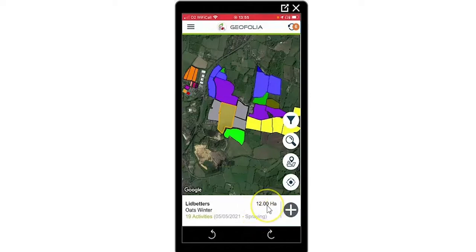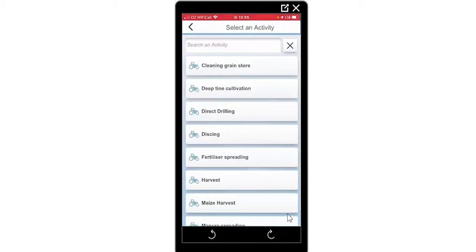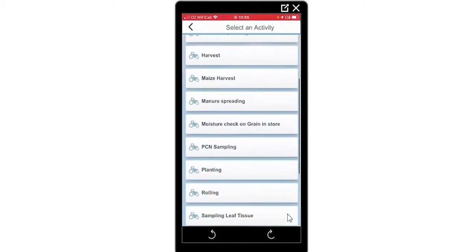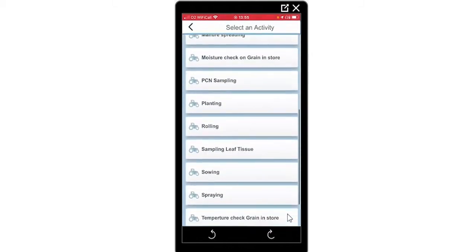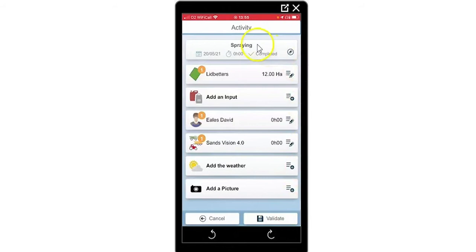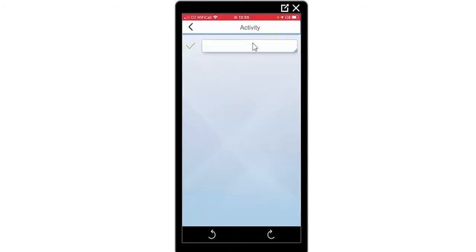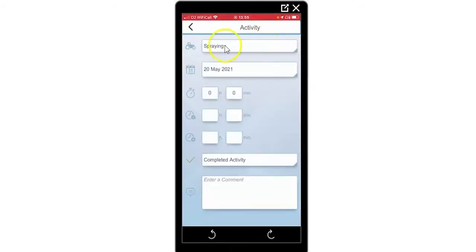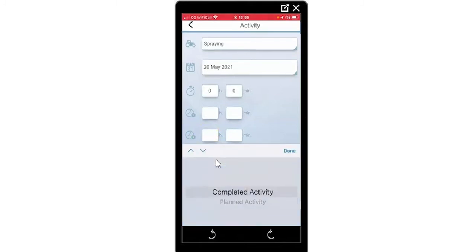I am also shown my area of the field. By pressing the black plus button, I can create a job. The job list is user defined on the PC and is imported via 3G. If I select spraying for this example and select my top bar, I can see my job, the date, the total time, the start time, the finish time, and I can see whether the job is planned or completed.